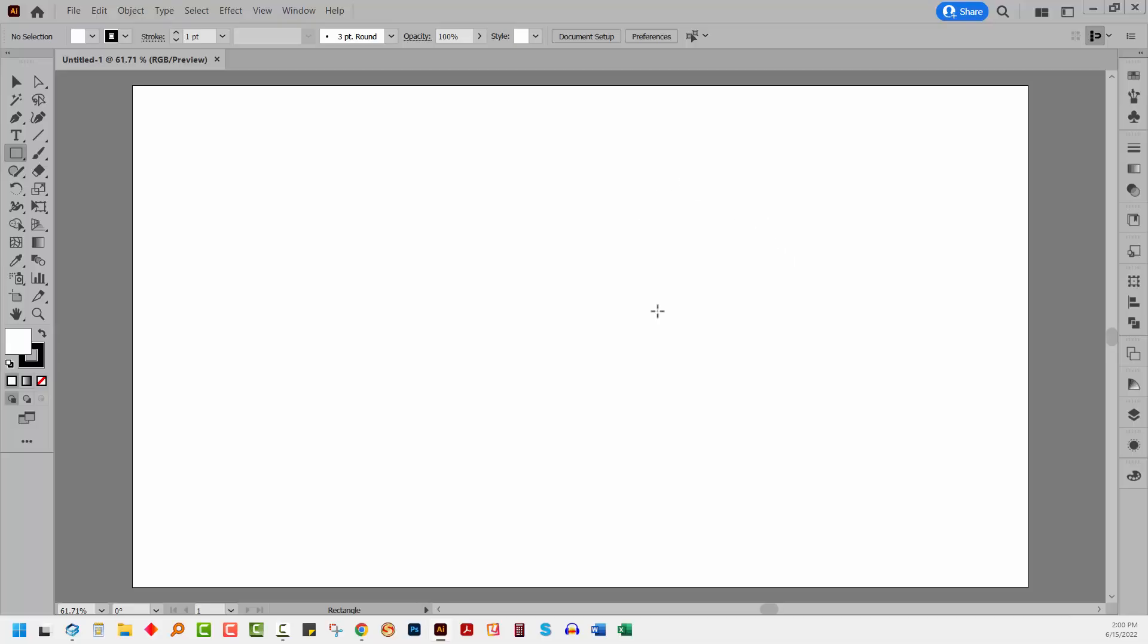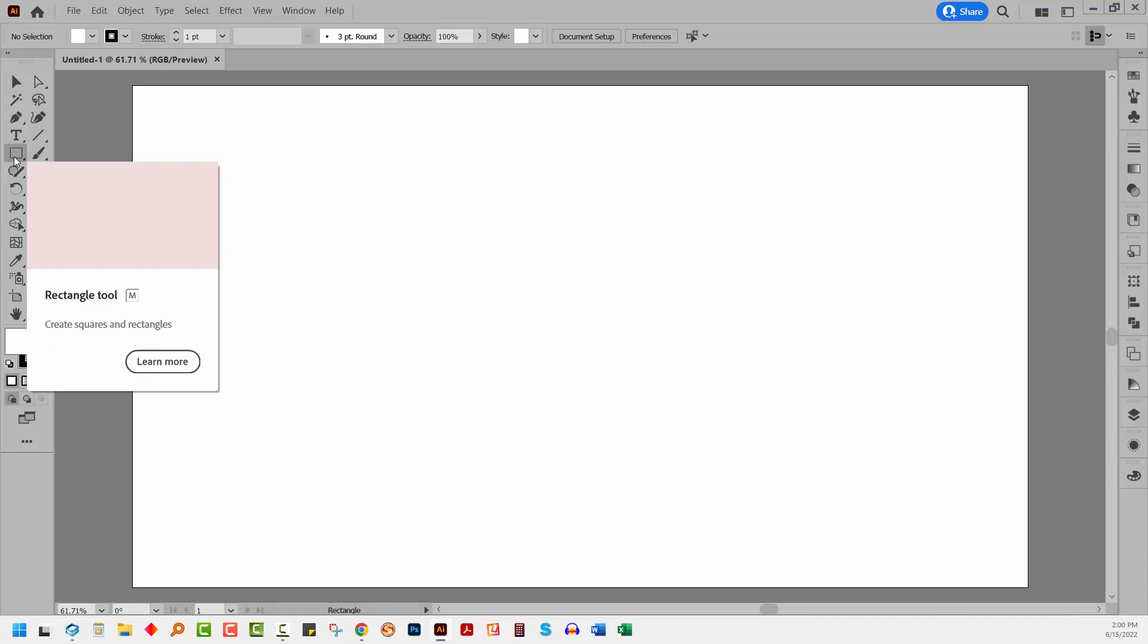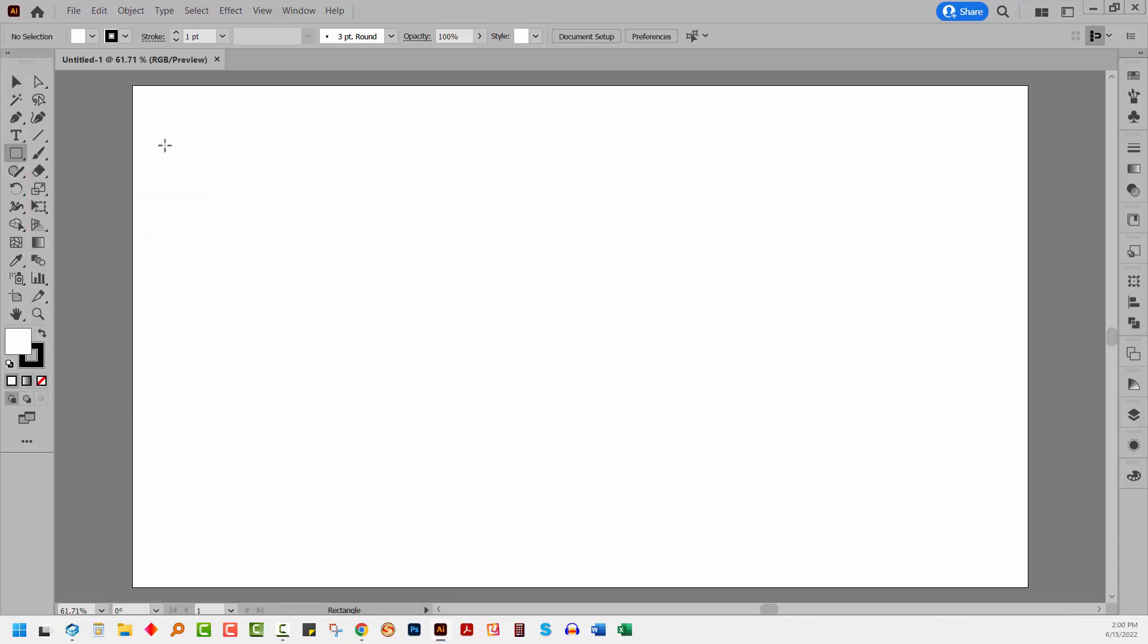I've started a new document already here in Illustrator. It's 1920 by 1080. It doesn't matter how big your document is.